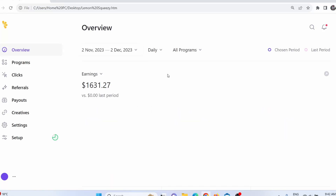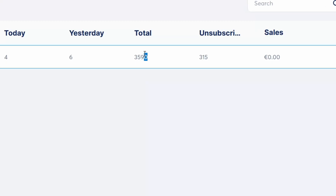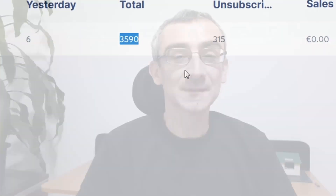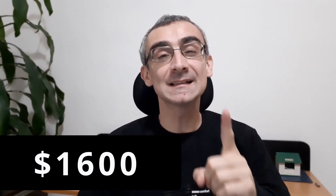I made $1,600 with just one Instagram post that got me 3,000 leads. Today I'm going to show you how I made $1,600 with just one Instagram post.